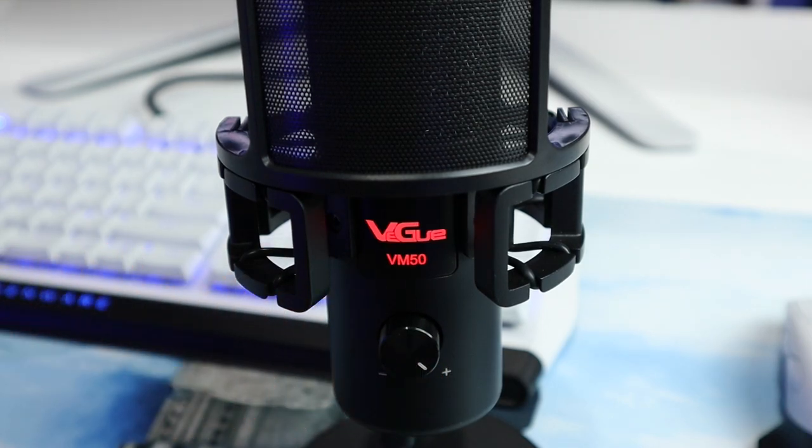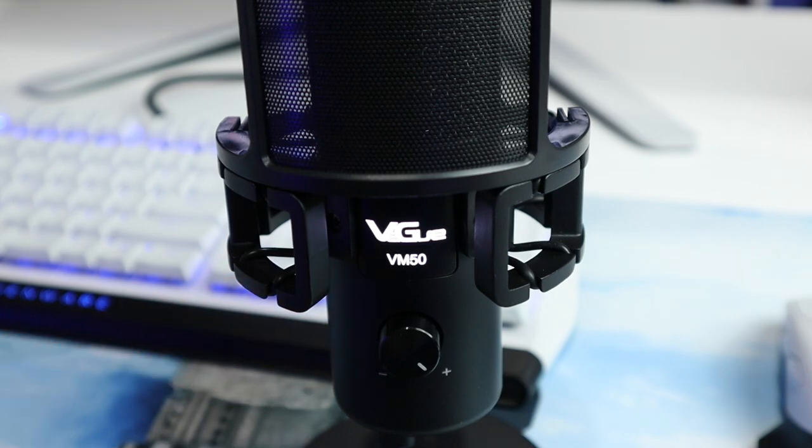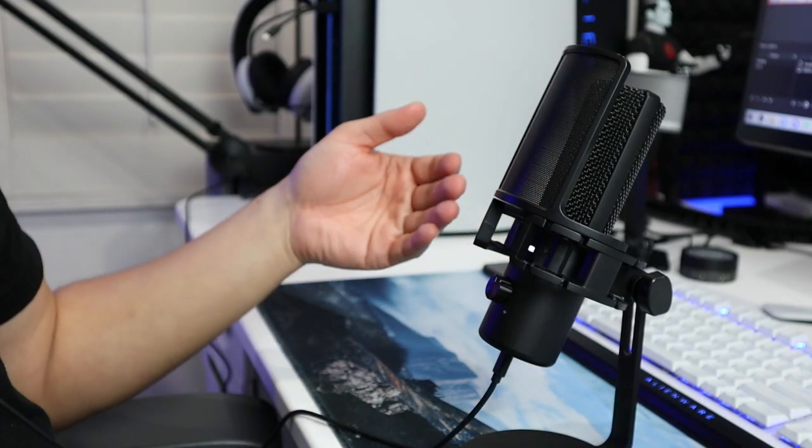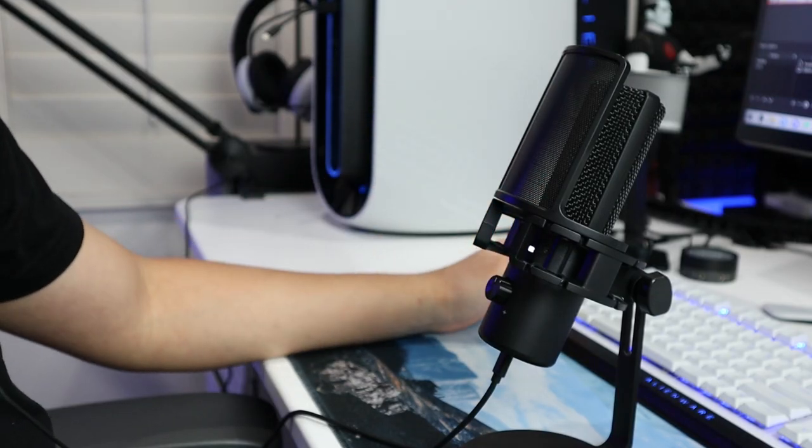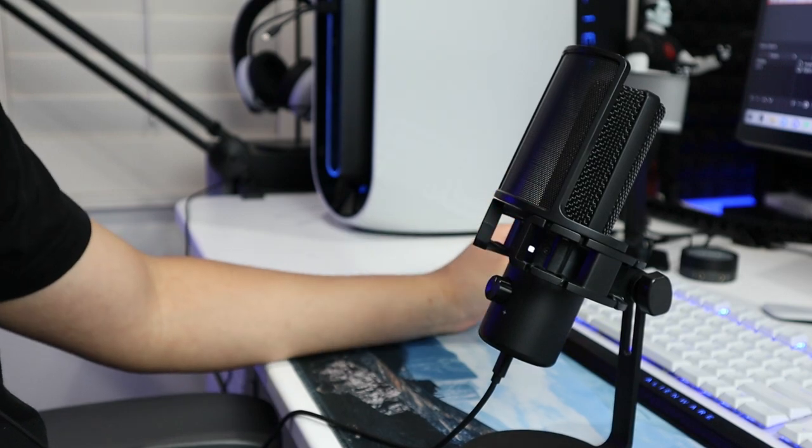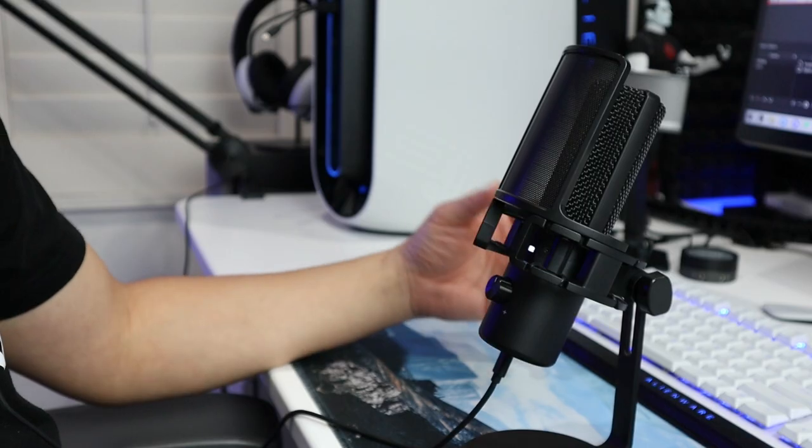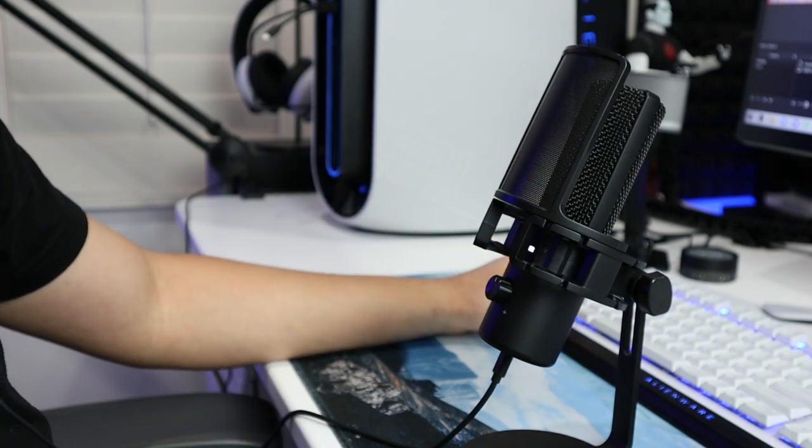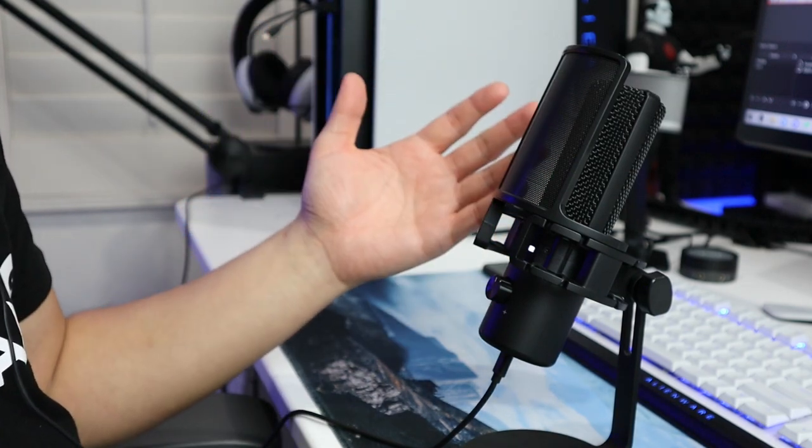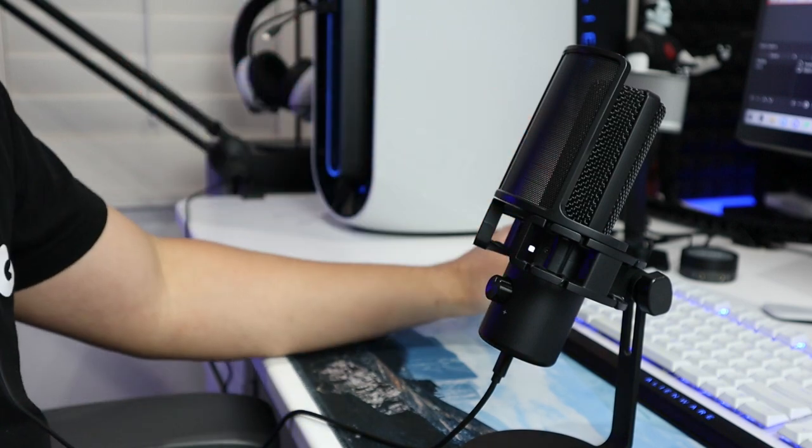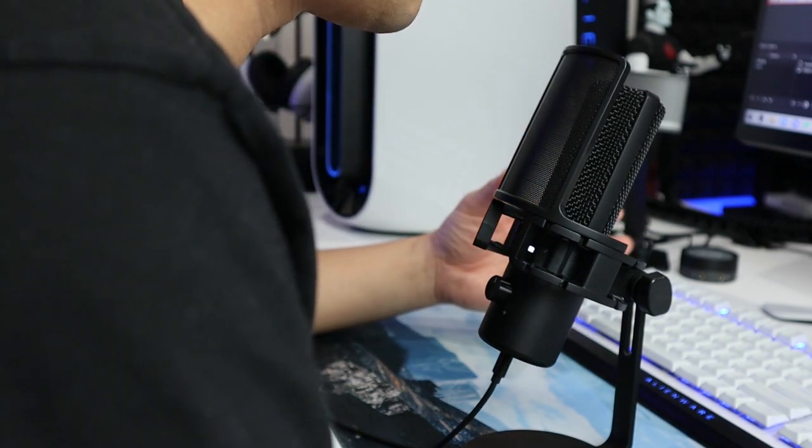So right now I'm using this VM50 with 50% value on the OBS and with all my filters off, so this is the exact sound from this microphone. The distance between me and the microphone is about 12 inches now, and this is how it sounds like when I get really close to it.